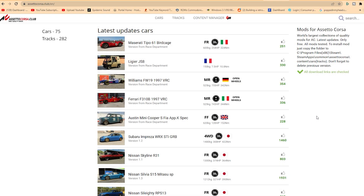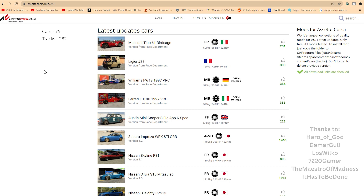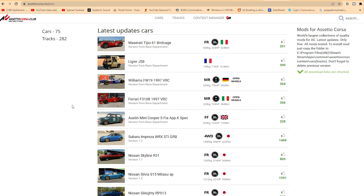Hey there, how's it going? David in ARC here. I've had a lot of folks ask me: how do I download and install mods for Assetto Corsa?